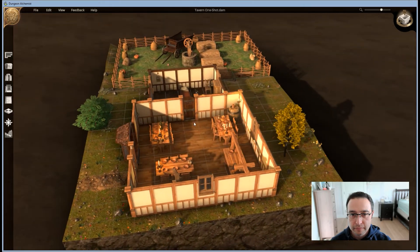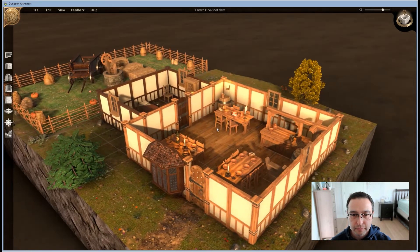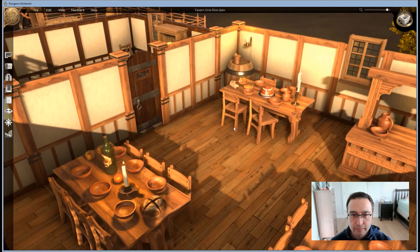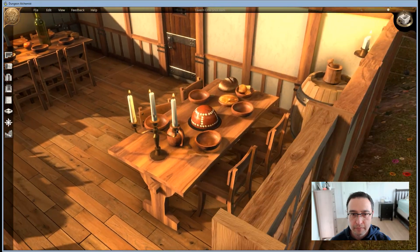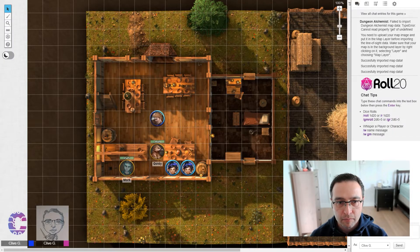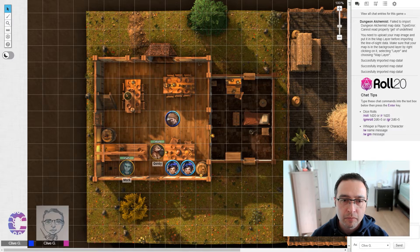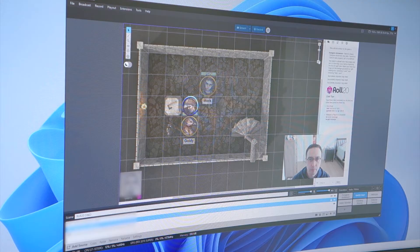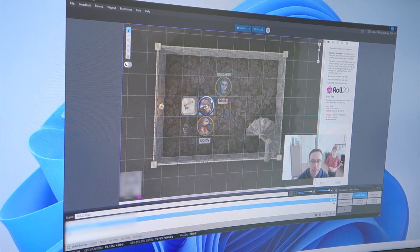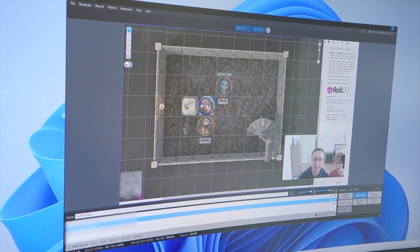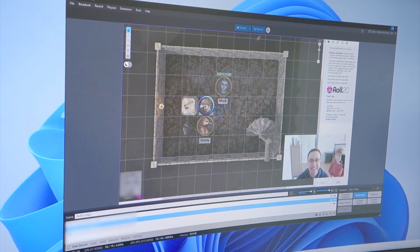For my D&D sessions, as well as the webcam feed, I've set up a scene to show Dungeon Alchemist and a picture-in-picture feed from my Lumina webcam. My second scene shows Roll20 and my Lumina webcam feed. One important note for using Roll20 in this manner is to create a fake player account, add it to the campaign that you're running, and then stream that account so that your players don't see all the secret Dungeon Master behind-the-scenes secrets.